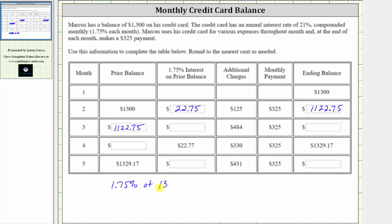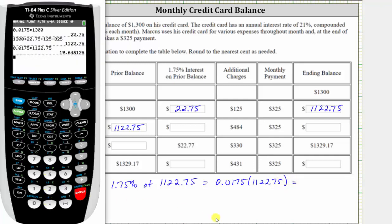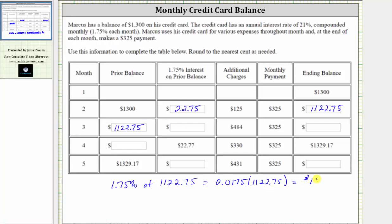Now we repeat the process. To find the interest for month three, we need to find 1.75% of the balance of $1,122.75. We convert to a decimal and multiply. We are told to round to the nearest cent, and because we have an eight in the third decimal place, we round up to $19.65. We then take the starting balance of $1,122.75 and add the interest of $19.65.